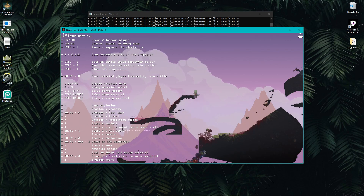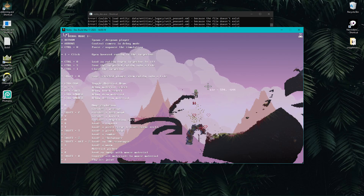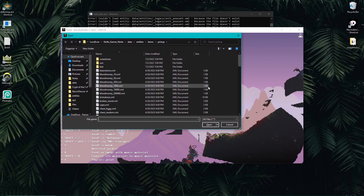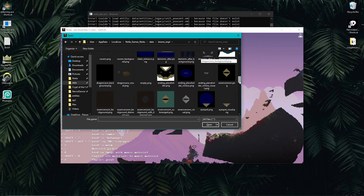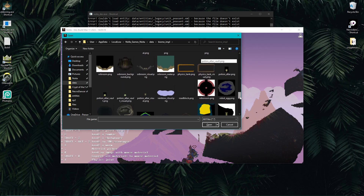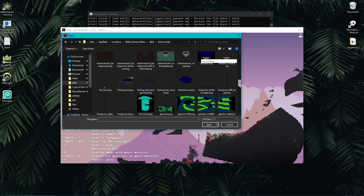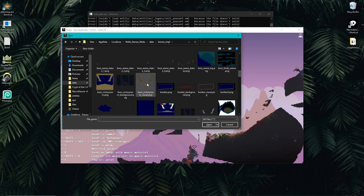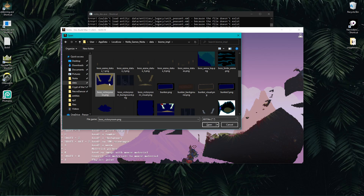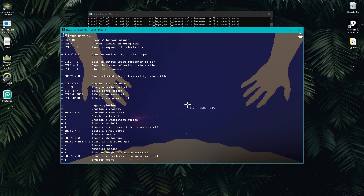T and Shift+T are things I use a lot. Shift+T says 'load a pixel scene.' A pixel scene is basically an image that the game uses to draw terrain — based on what you see in the image, the game knows what material to spawn. I'll go to data, biome implementation, and you can see all of these images — you might even recognize some. Let's choose boss victory room dot png.